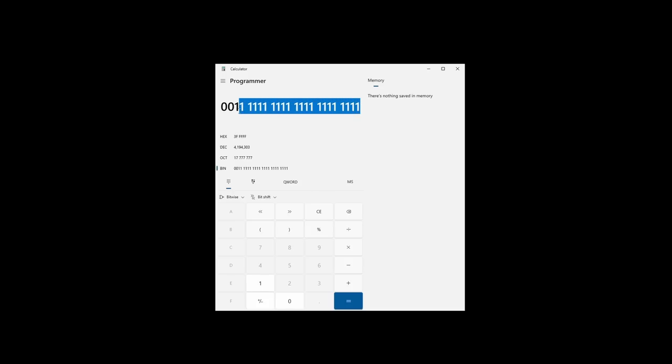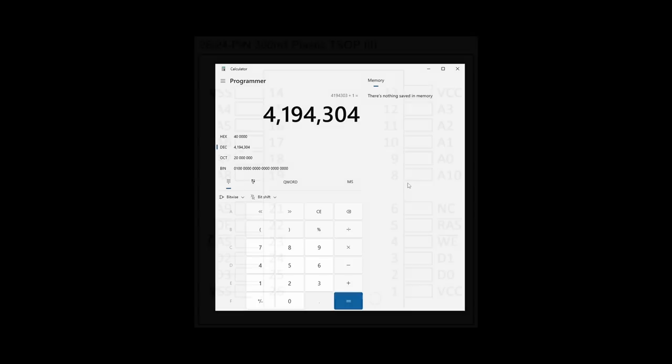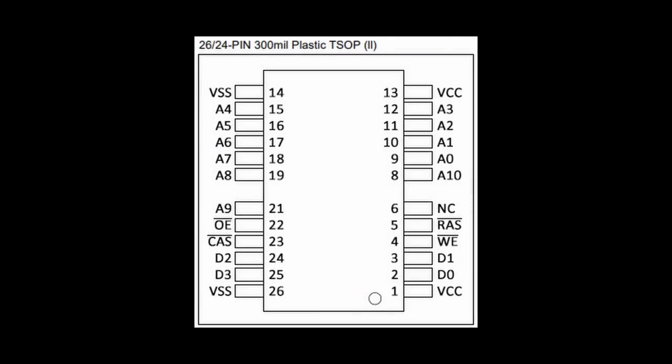Unfortunately, with 22 bits, we can only address 4,194,304 bits. And here is the last trick of this memory chip.